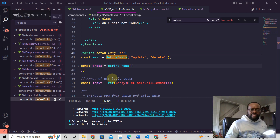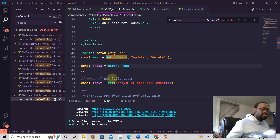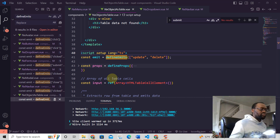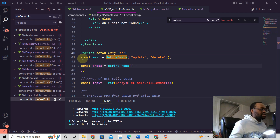Hey, this is Jeremy from Nuxt 3 Tutorials. To emit an event in Nuxt 3, all you need to do is first have this right here.